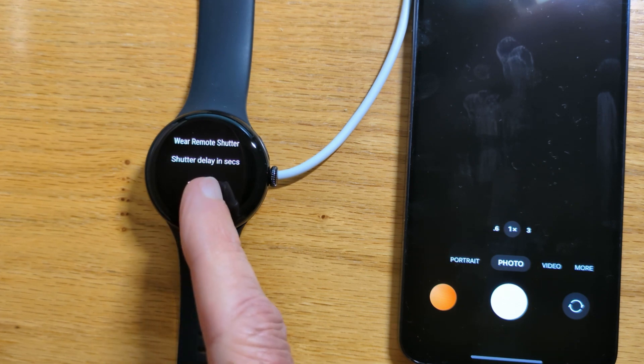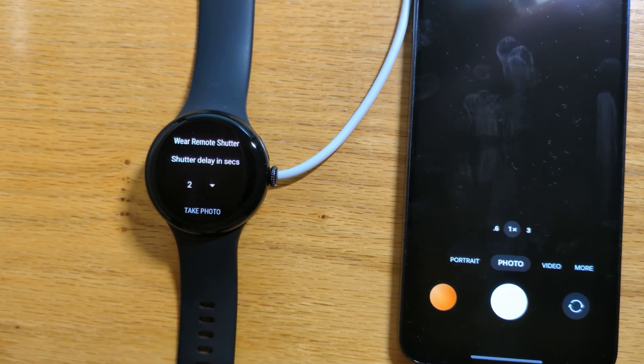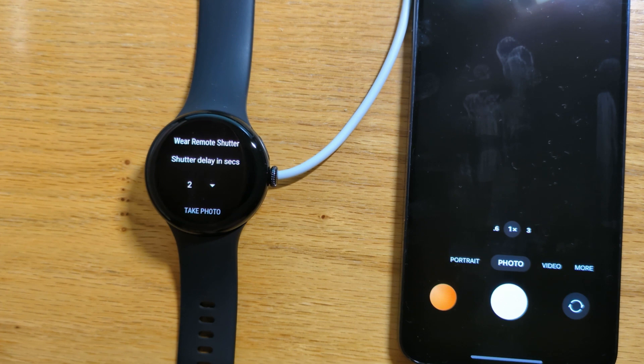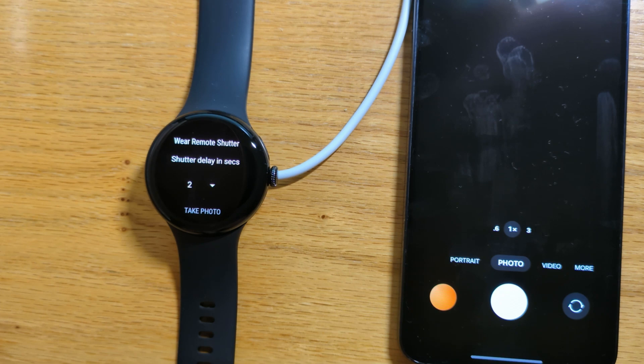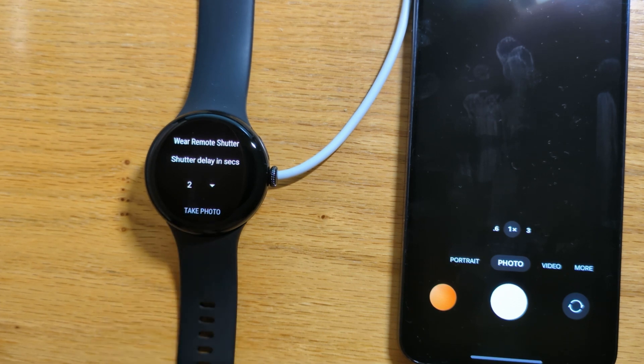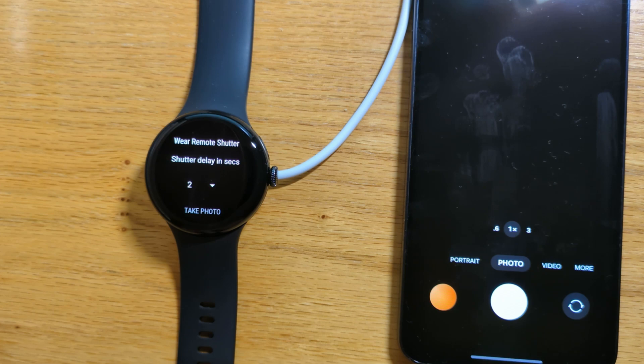Now there is a delay here, a shutter delay in seconds. So if you are trying to take a photo and you just need a couple of seconds to set it up, then you can control that from here.